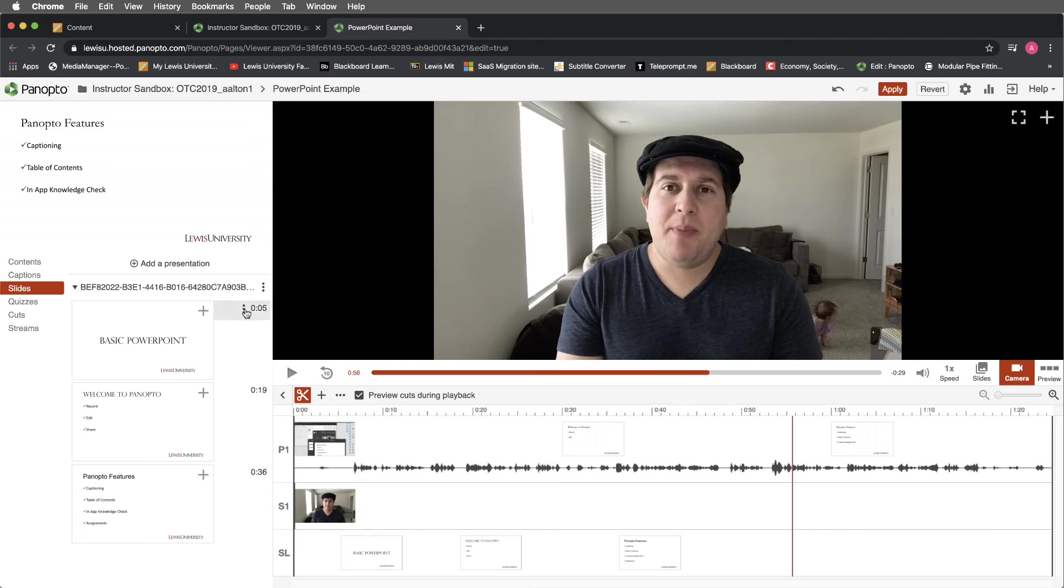I can select next to any slide's timestamp and I'll get three dots. On any of these, we'll select this one, I have the option once again to edit or delete.